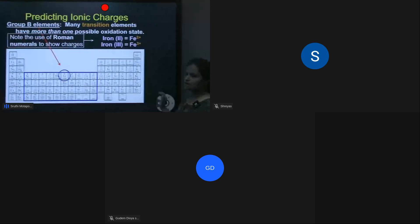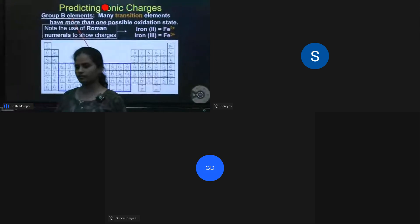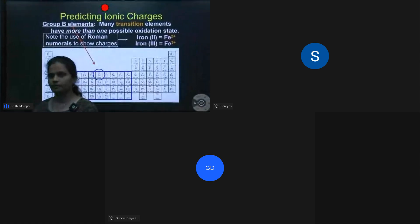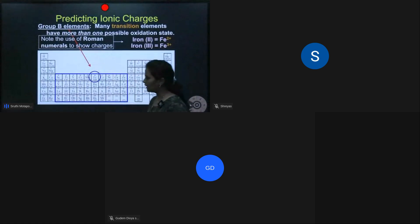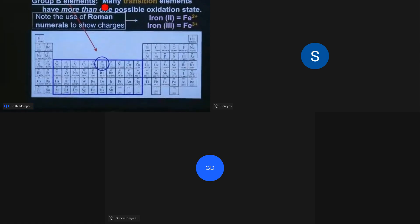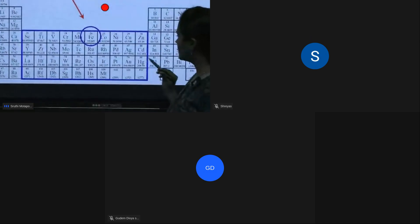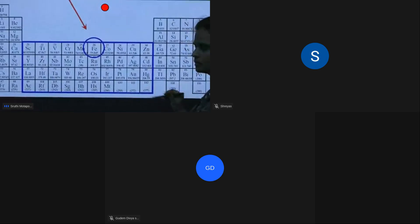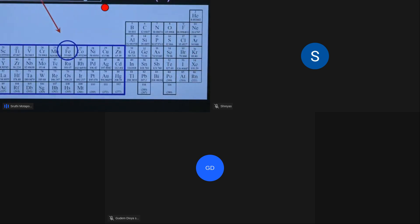Some elements in the B group have variable valency — an element with more than one valency is called variable valency. In the D block elements, copper and iron have variable valency. Silver has Ag⁺ and Ag²⁺, and cadmium also has variable valency.